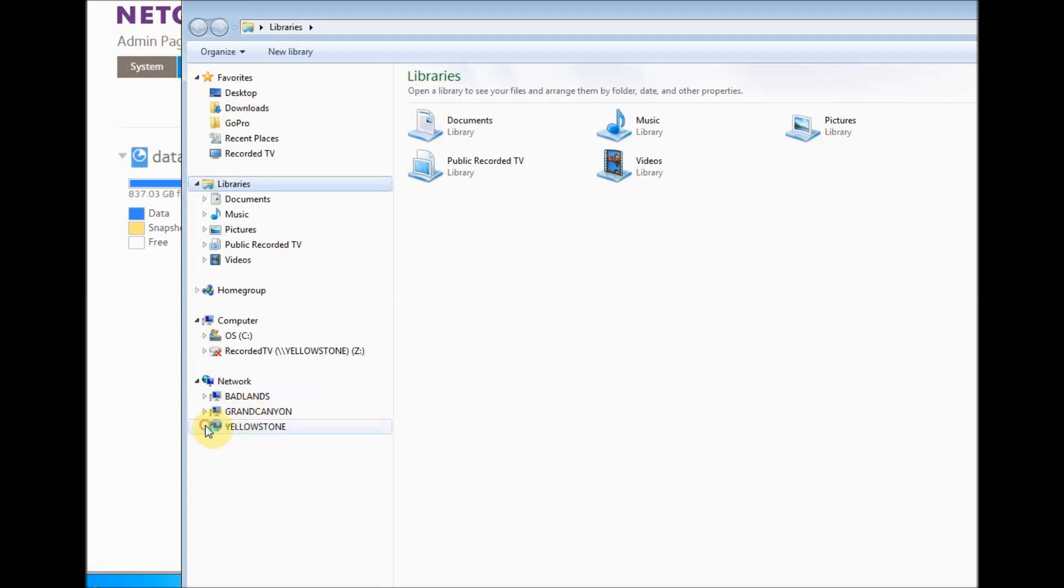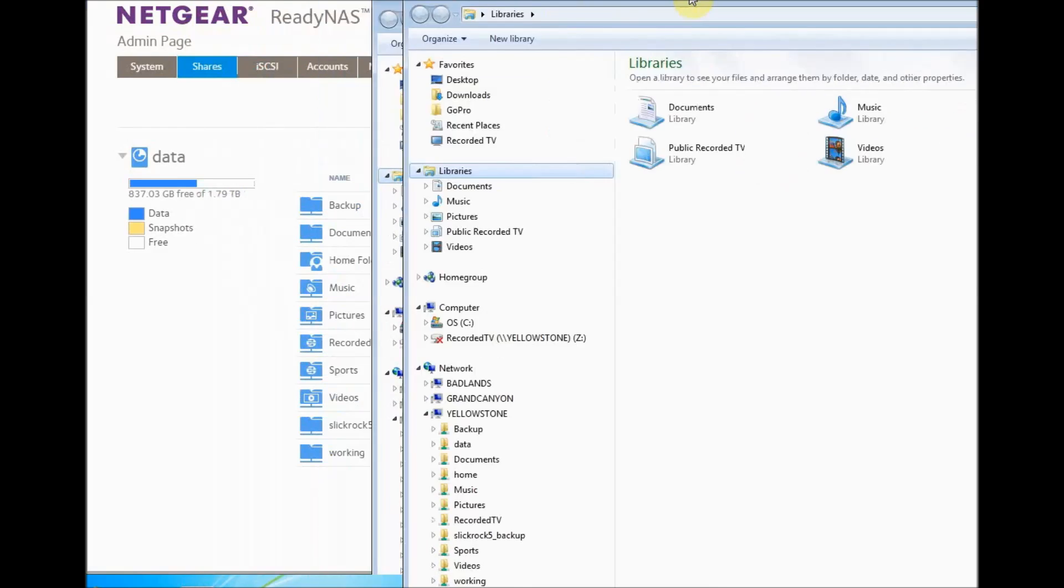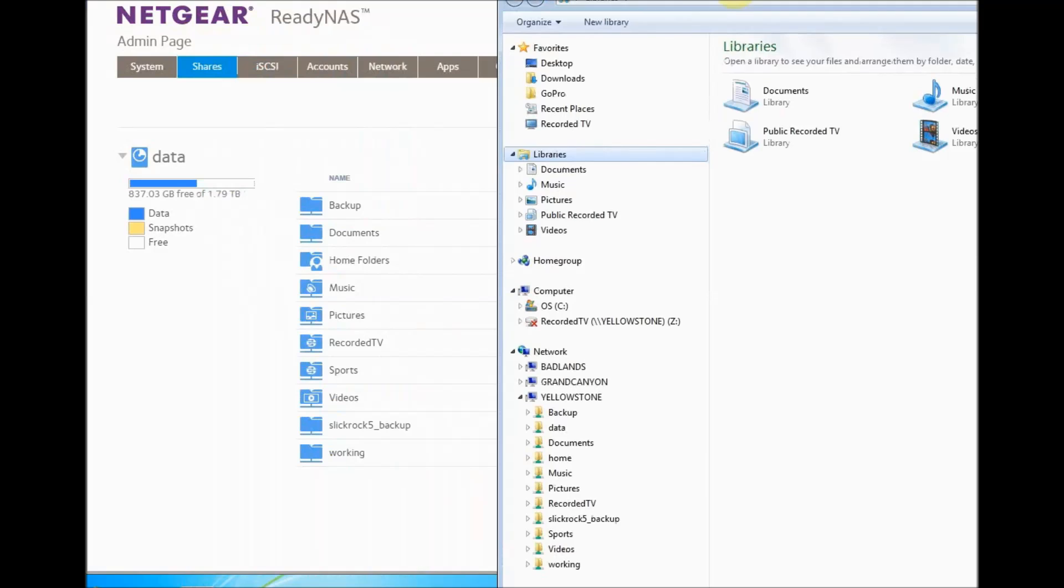It's called Yellowstone. If I expand that, I can see all of my folders that match what's on the ReadyNAS.